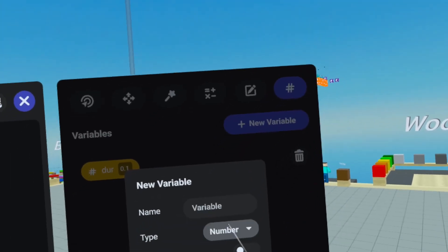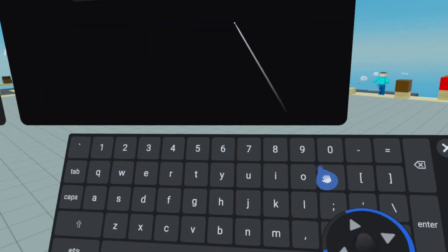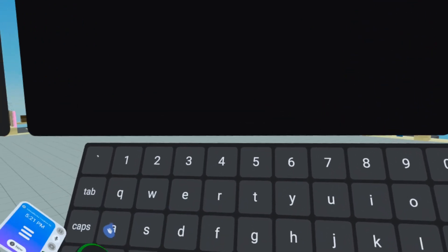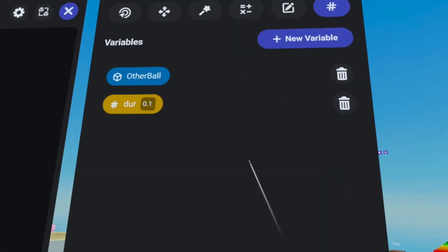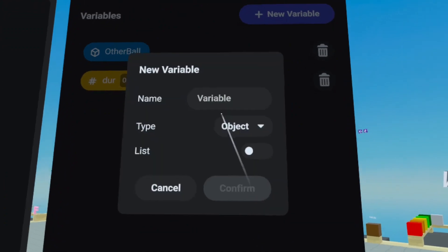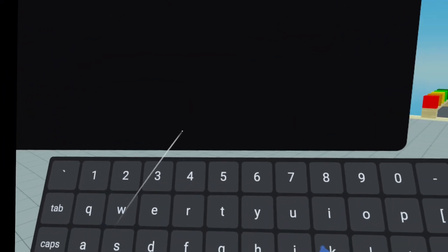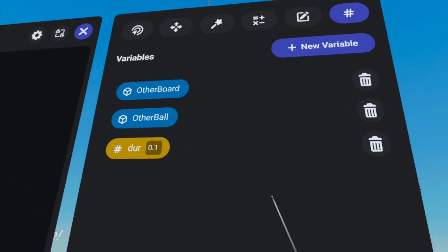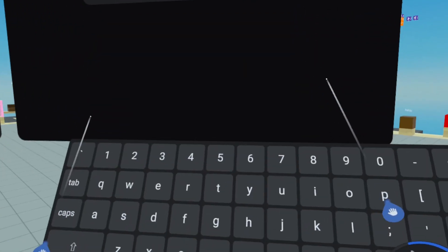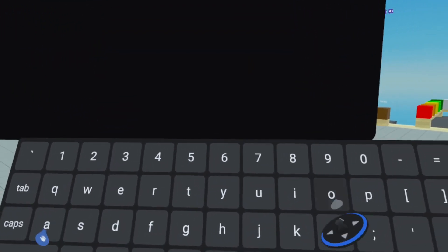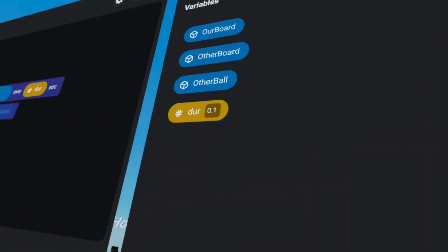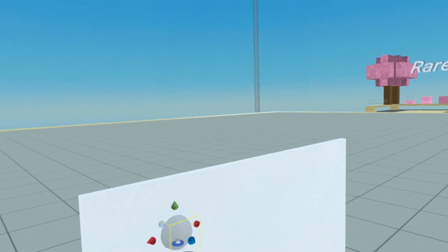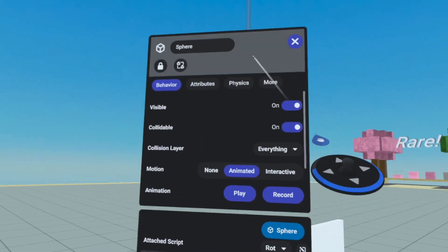We're going to go create a new variable, which will be an object variable called other ball. And then we need to know about the other board. So we'll create an object called other board. And then we also need to know about our board. So we'll create another object called our board. And press confirm. Now that we have all those values, we're going to go reference them, we need to open and re close to see those new values.